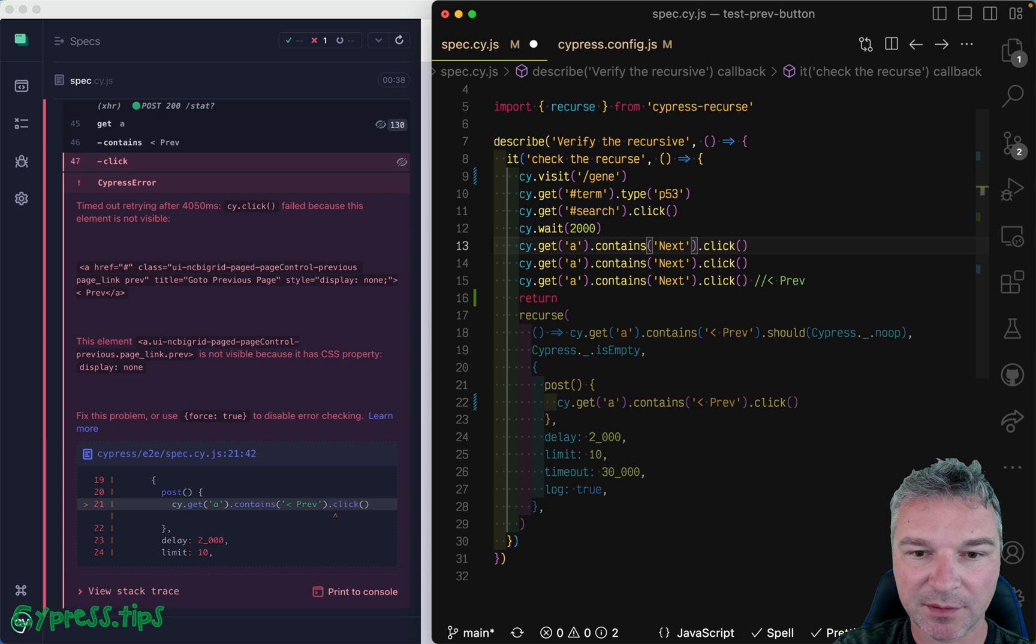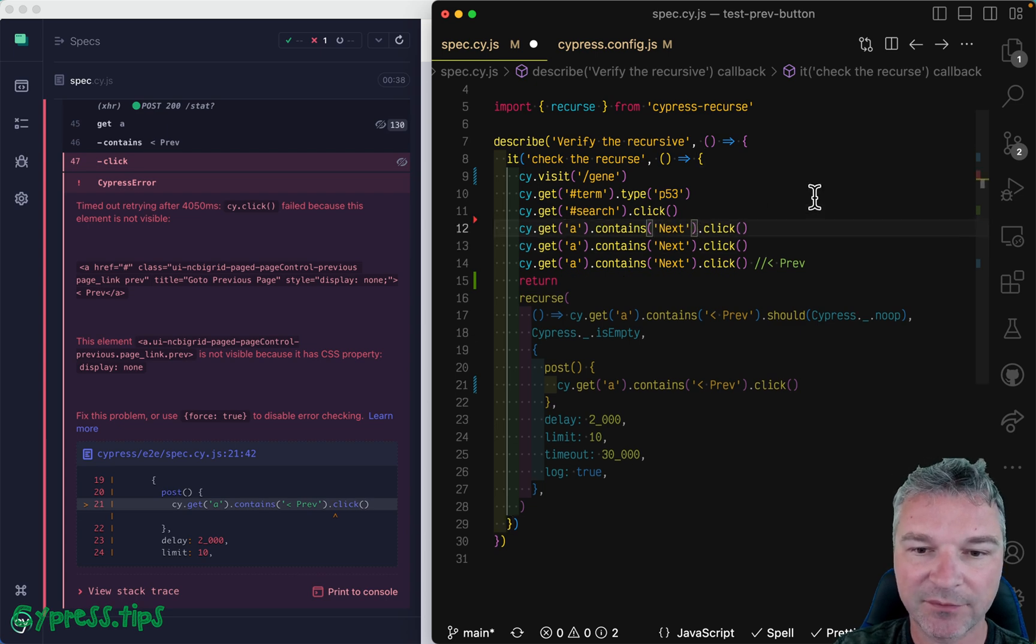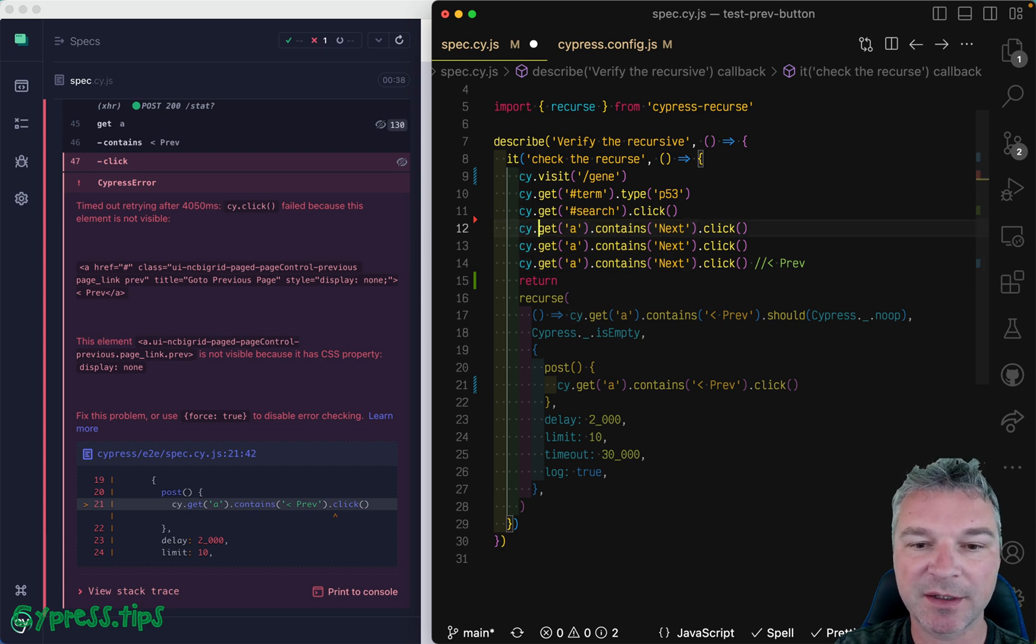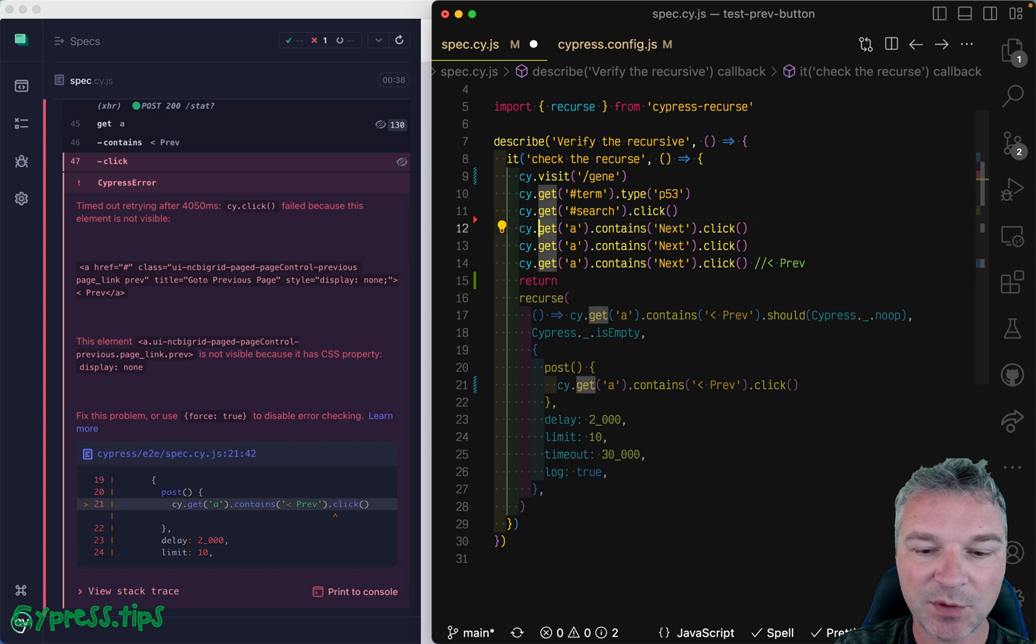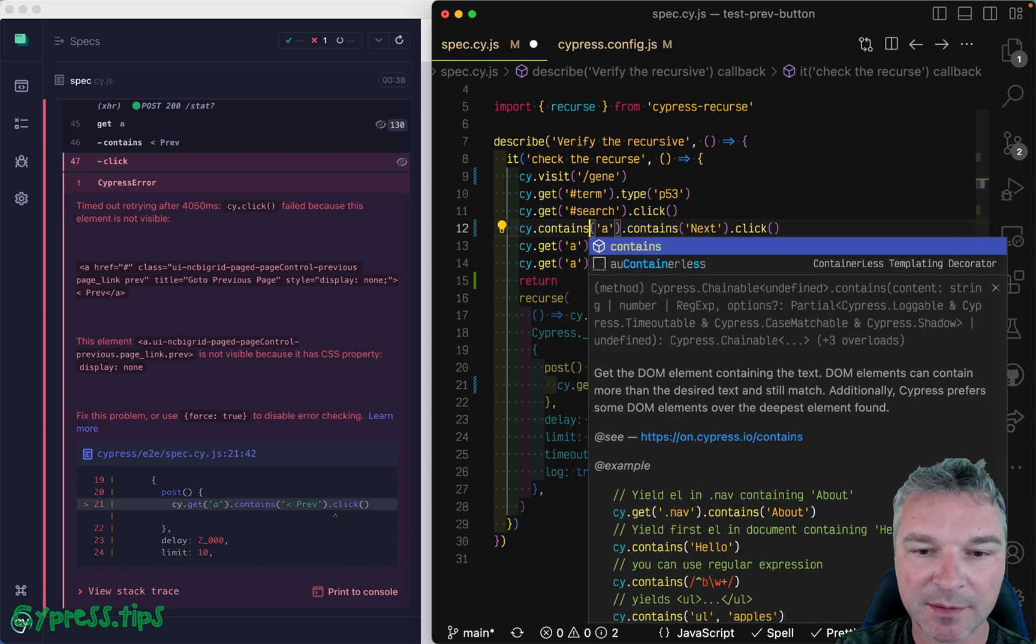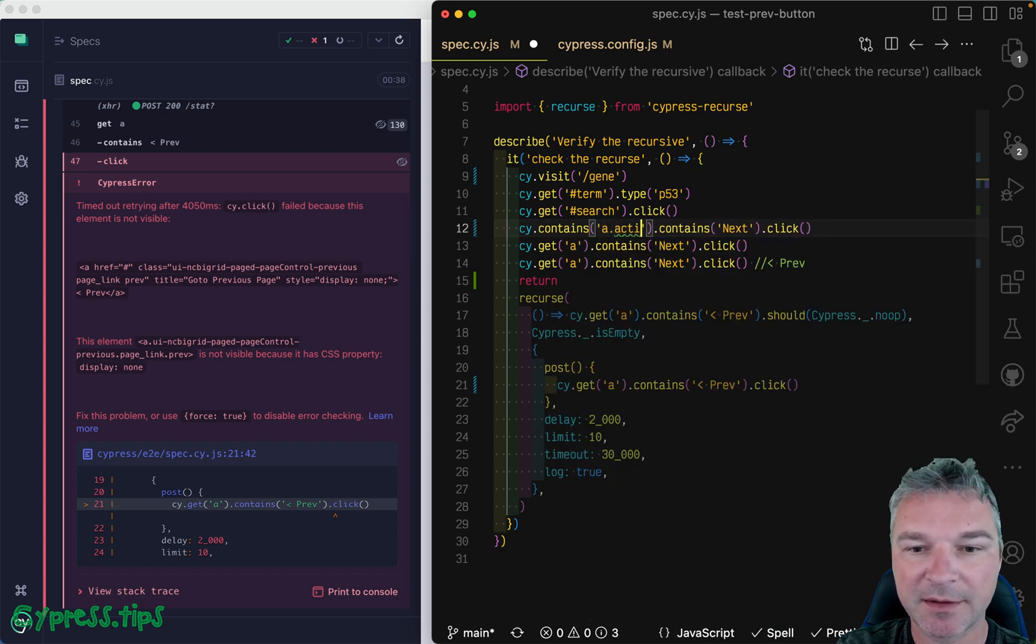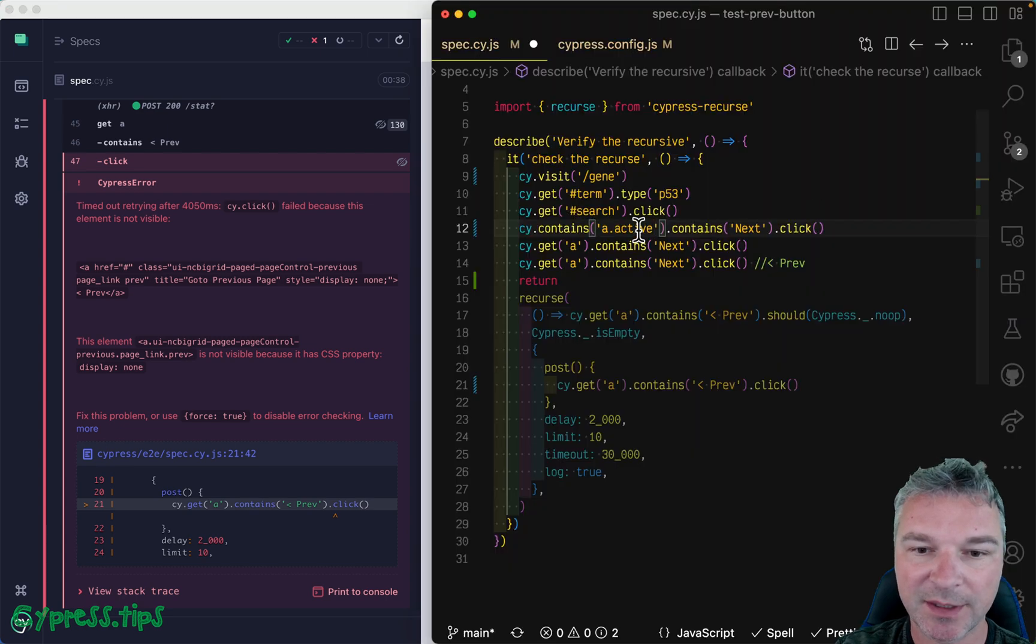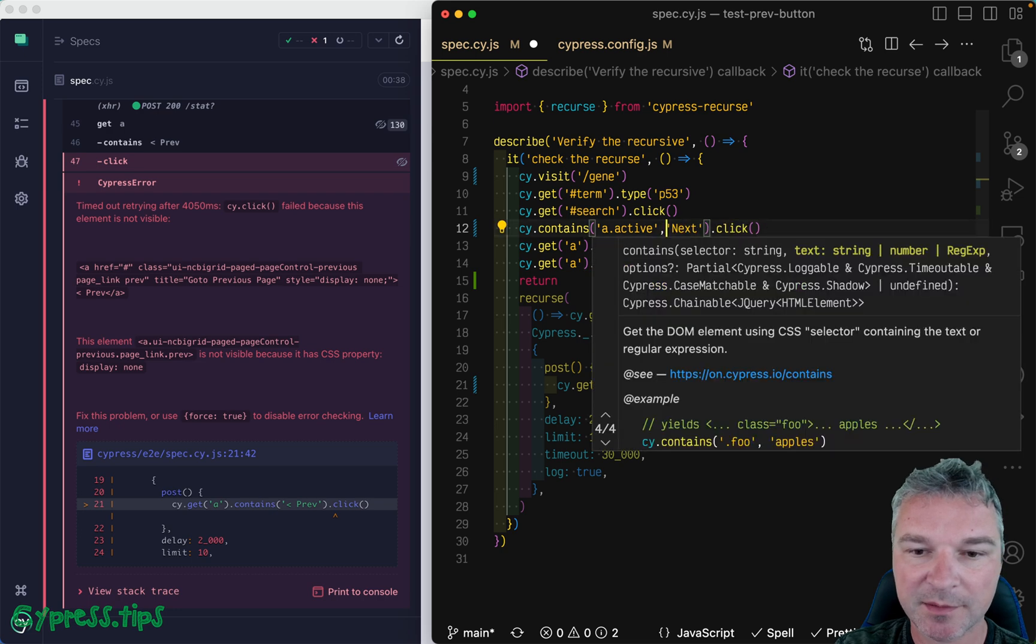All right, so first of all, we can remove the wait. And then in order for us to find the next link, instead of splitting it into get and then contains, why don't we use contains? And we know the link is active, so it's displayed right here if it has class active. And the text should be next.